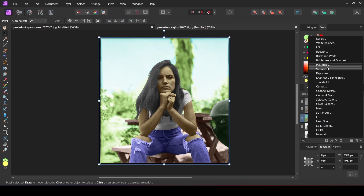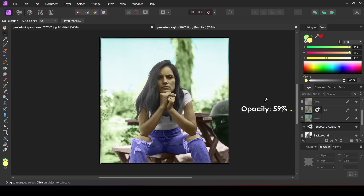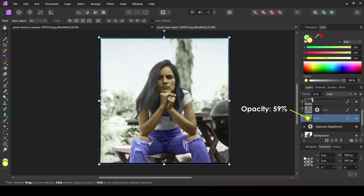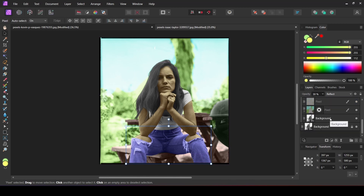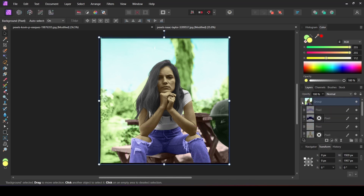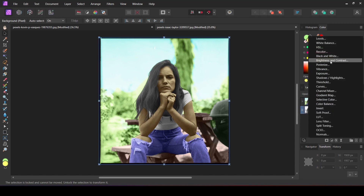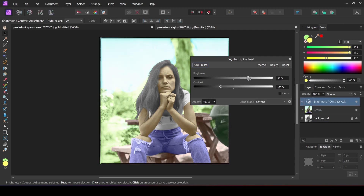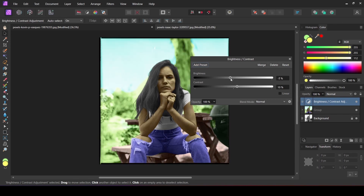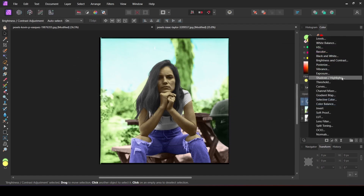Let's add an Exposure adjustment of negative one for the background, then decrease the opacity a little bit. After that, you can add more adjustments to the image. I am going to add a Brightness and Contrast adjustment and drag it above all the layers. Decrease the brightness and increase the contrast. Let's also add a Shadow and Highlight adjustment.